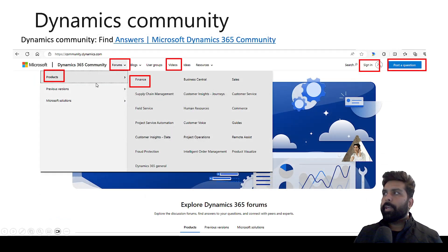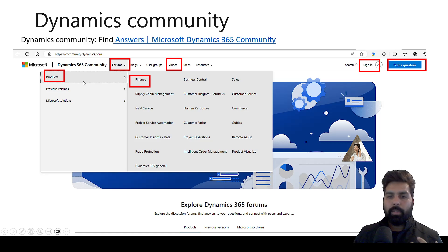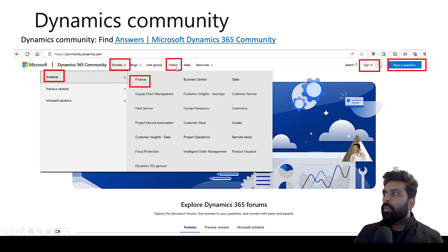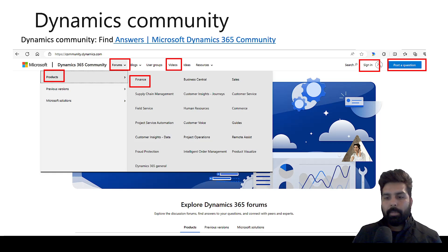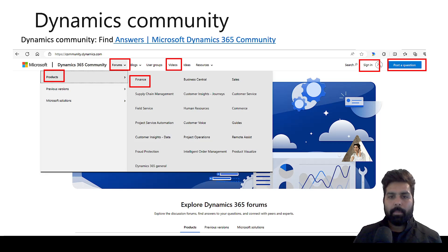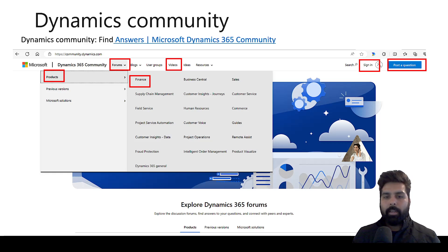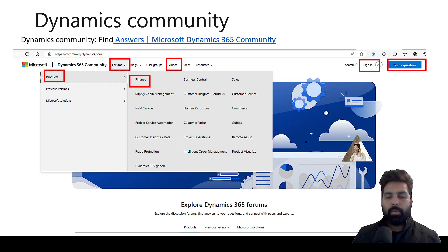This is the Dynamics Community. Here you have a lot of options. First, you can see the forum where people come with questions and answers and help each other — you go to forum, products, then finance or supply chain. You have a video section where you get the latest tech talks from Microsoft for in-depth knowledge of any topic. You have a blog section where you can see blogs posted by Microsoft or any community user or expert. You also have the post question option where, if you have any questions about any topic, you can just post it here. These are the three different channels officially from Microsoft which you can utilize for your learning.